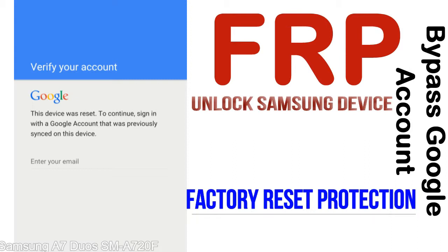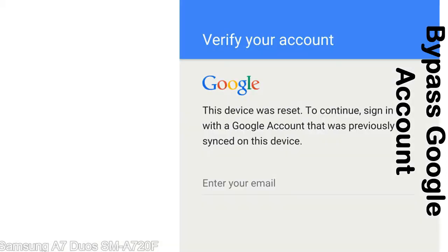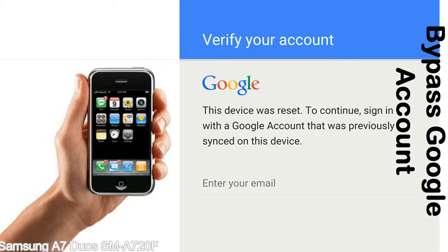Once FRP is activated, it prevents use of a device after a factory data reset, until you log in using the Google username and password previously set up on the device. This FRP lock is developed by Google, and we provide our FRP unlock solution for free. Today we are providing methods to unlock FRP lock phones.